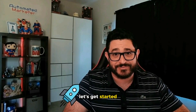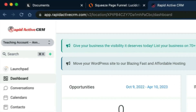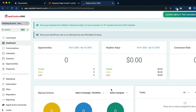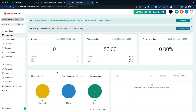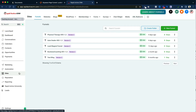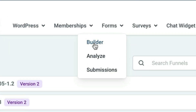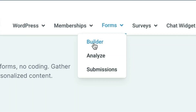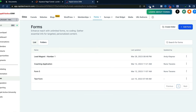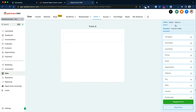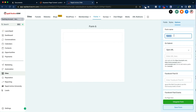Let's get started. The first thing we're going to do as we're building out the squeeze page funnel is we're actually not going to build the funnel first. We're first going to build out the form. So we're going to go to our form builder right here. We're going to add a new form and we're going to call this form the squeeze page form.